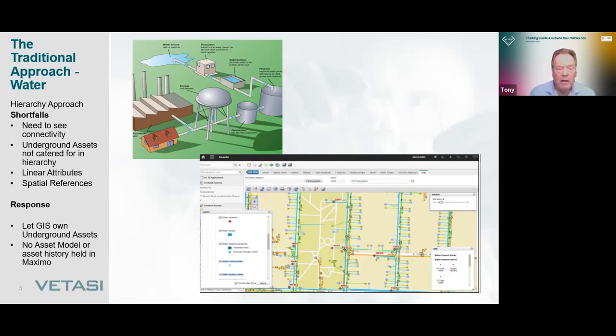The typical response has been to back off from the problem and let GIS own the underground assets. GIS can map them and shows them graphically on a map. The downside is it doesn't hold an asset model and there is no asset history held within Maximo. So when you want to see the age of the pipeline or the performance of the pipeline, you can't see it. That's a typical water industry challenge.